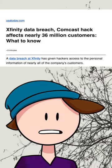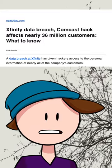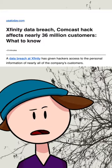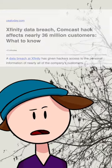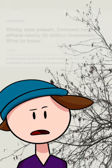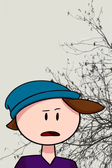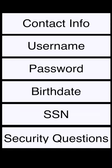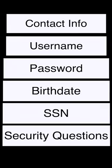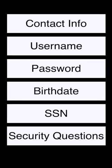Xfinity, the internet service provider owned by Comcast, has experienced a massive data breach. Thirty-six million users of the service had contact information, usernames, passwords, birthdates, social security numbers, and security questions leaked.